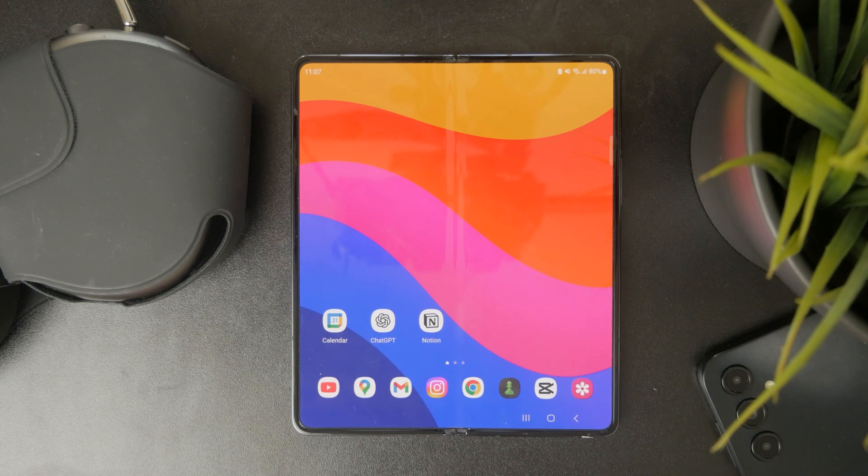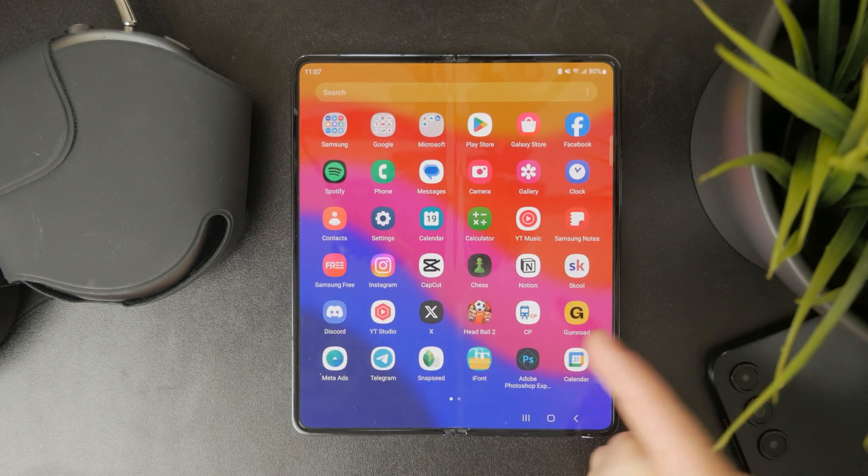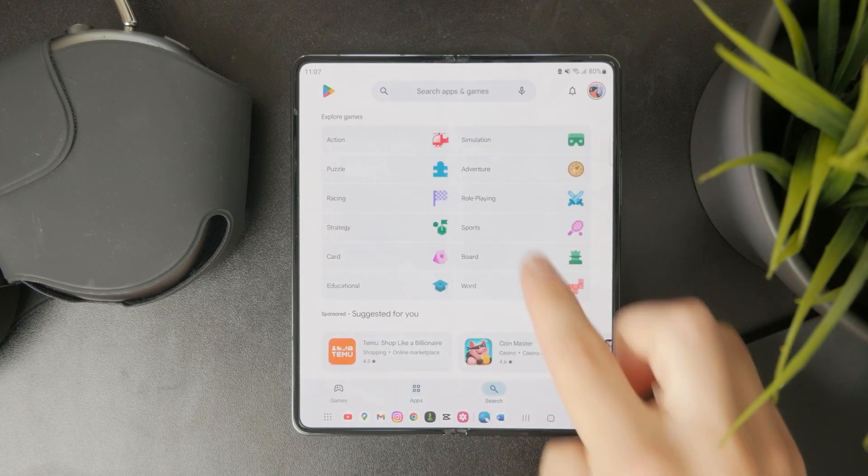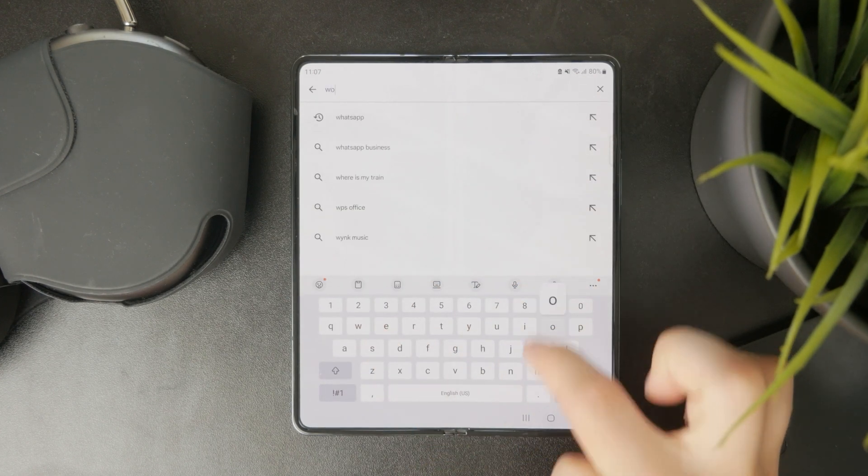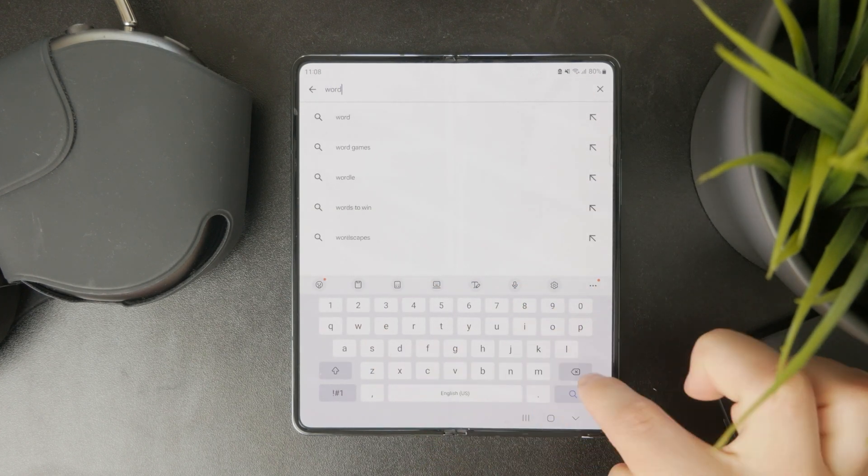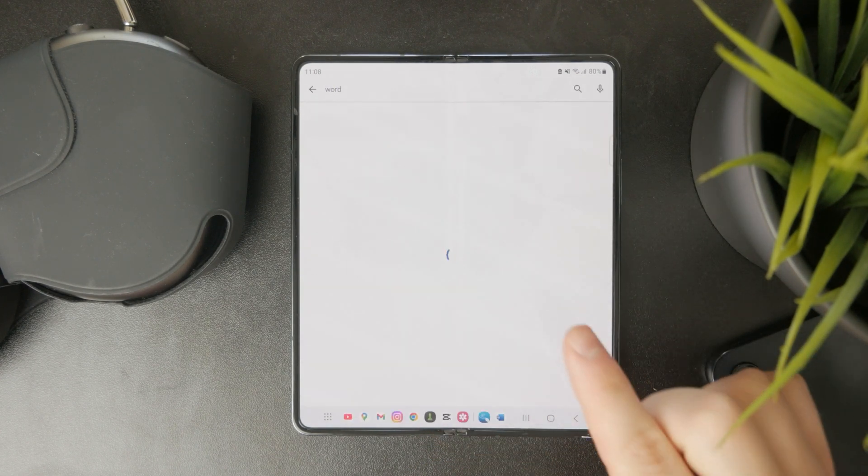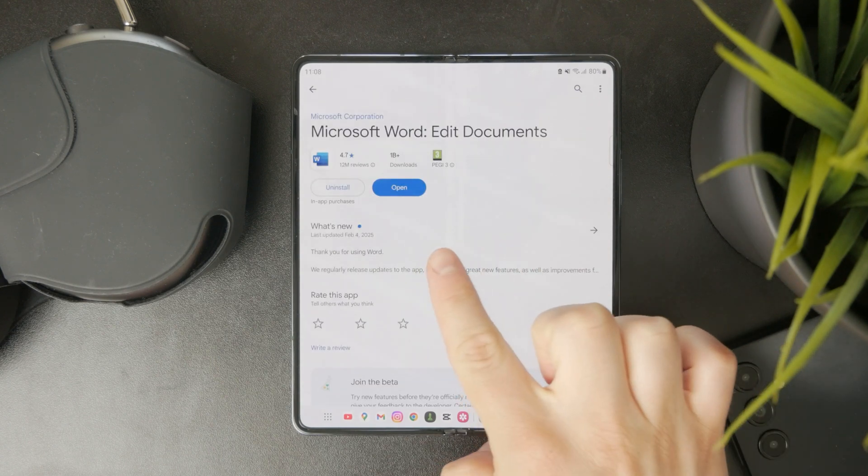At first, you should know that there is a dedicated Microsoft Word app available on the Google Play Store. So if you want to, I would recommend you to download that app and you can then start using it.